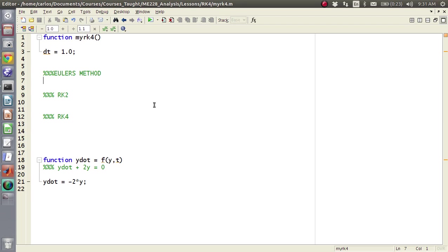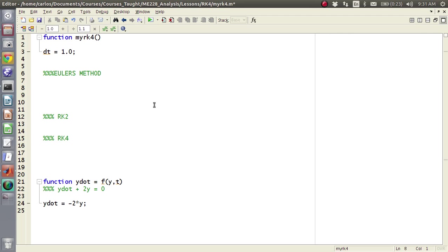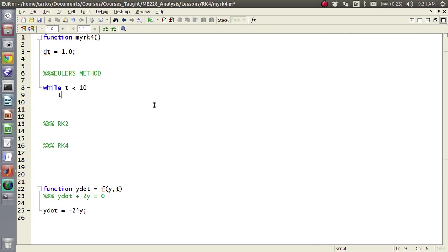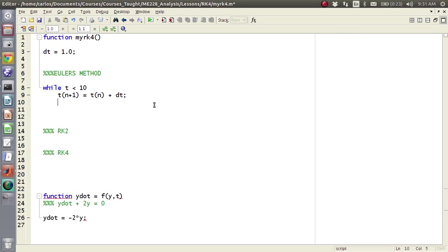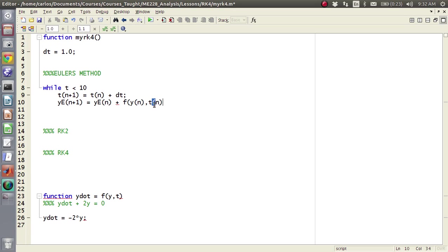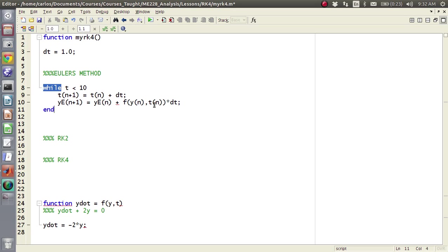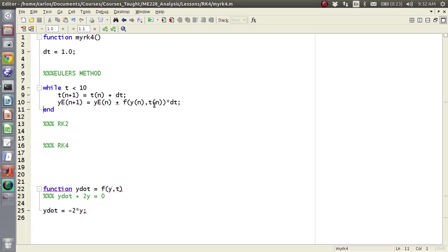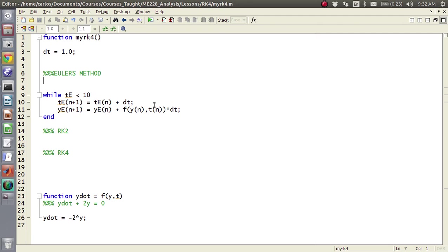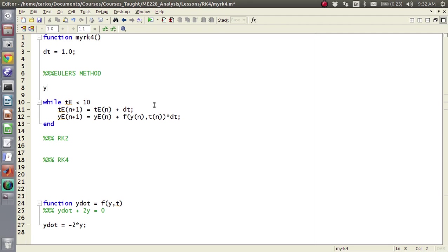Okay, so basically the way I code Euler's method inefficiently is I say while t is less than 10, and then you say t of n plus 1 equals t of n plus dt, and then you say y of n plus one, and I'm going to say y e for y Euler's equals y of y e of n plus, and then here's where you take the function evaluated at y n comma tn times dt, and that's Euler's method. Now in order to get that to work, we need to initialize t, so I'm actually going to make a t e as well.